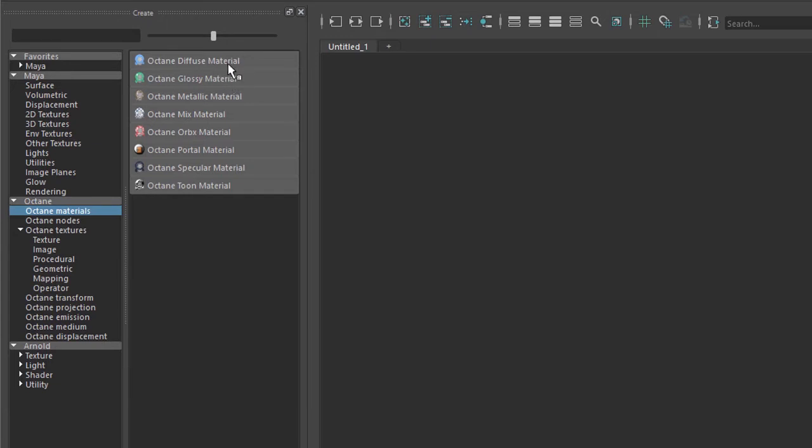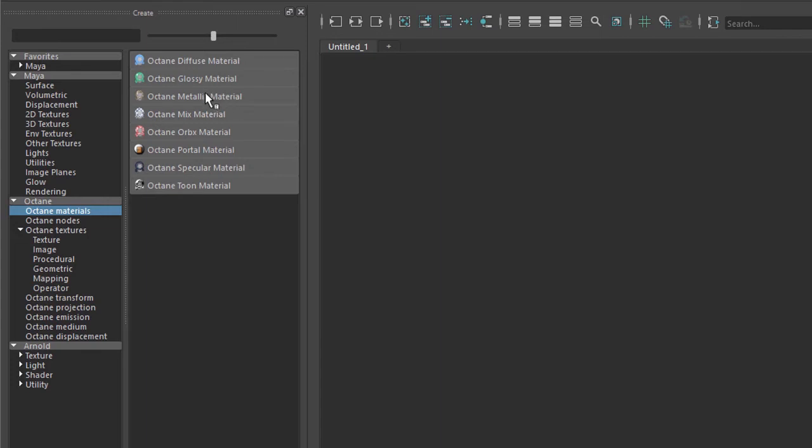The diffuse material is best for rough surfaces like concrete or stone, anything that doesn't have a strong specular highlight. The glossy material is good for opaque shiny surfaces like plastic or rubber or painted metal. The metallic material of course is great for metals and has a photorealistic index of refraction as well as anisotropic properties.